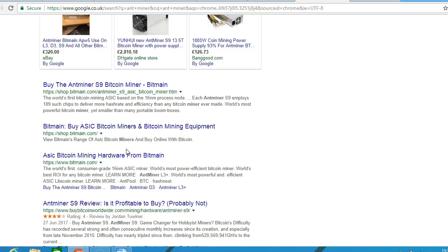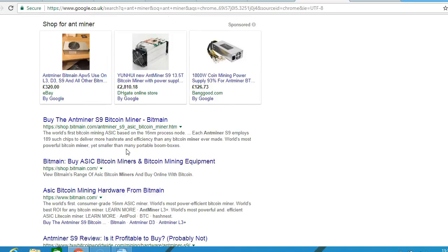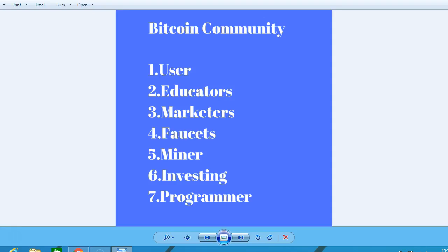You could be an investor - invest in Bitcoin long term, and that's another way to get involved in the Bitcoin community. On to the next lesson.